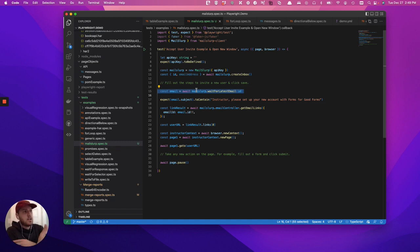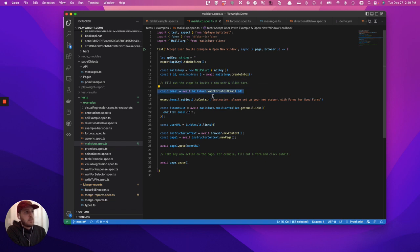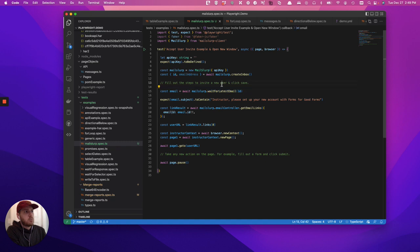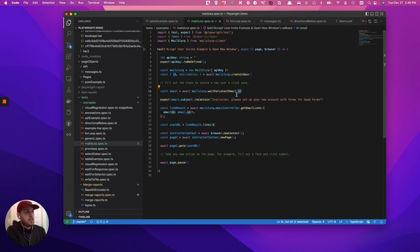In this case, we're using MailSlurp, we're sending the new user invite, we're then using their API saying wait for latest email with their ID. Previously, we've already connected to the MailSlurp account, we've created a new inbox that had the inbox ID, and then we're going to use that ID here.